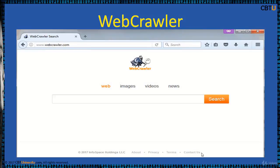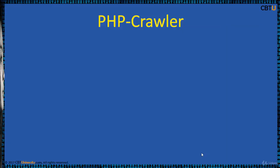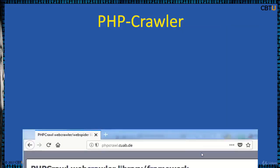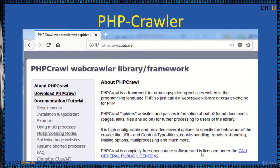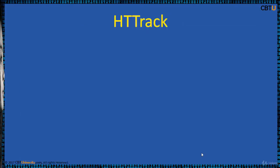Webcrawler is a meta search engine that blends the top search results from Google and Yahoo search. It is from Infospace and was started in 1994, created by Brian Pinkerton at the University of Washington. PHPcrawl is an open source crawling script based on PHP and MySQL; explore phpcrawl.cuab.de for more information.